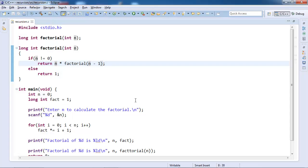Now this will again unwind and it will go to previous frame. Then n is equal to 2 and this will be 2, and factorial of 1 is 1 into 1, that is total of 2.